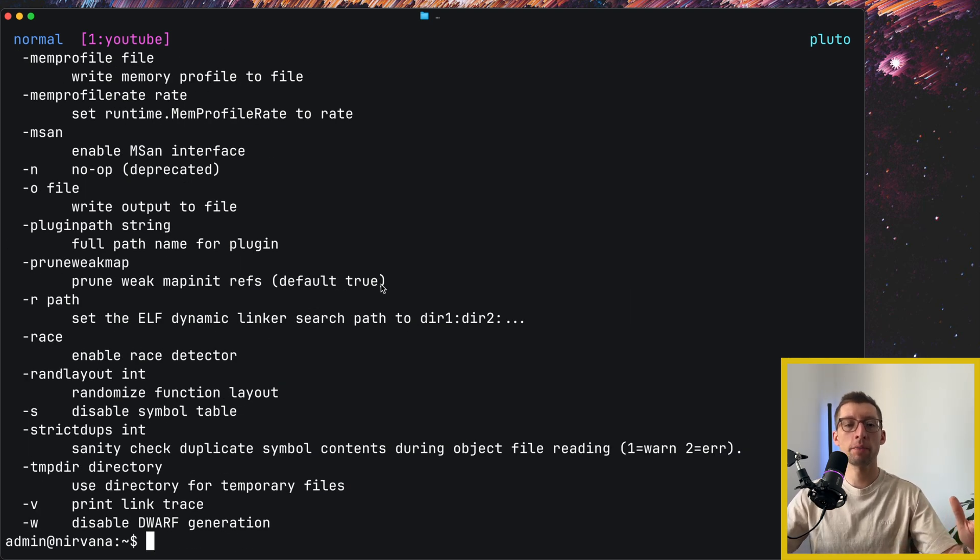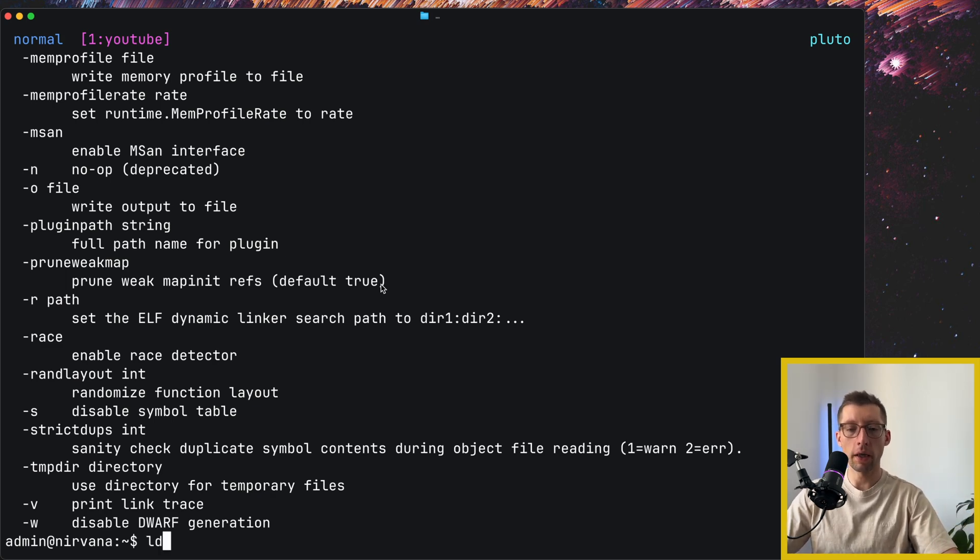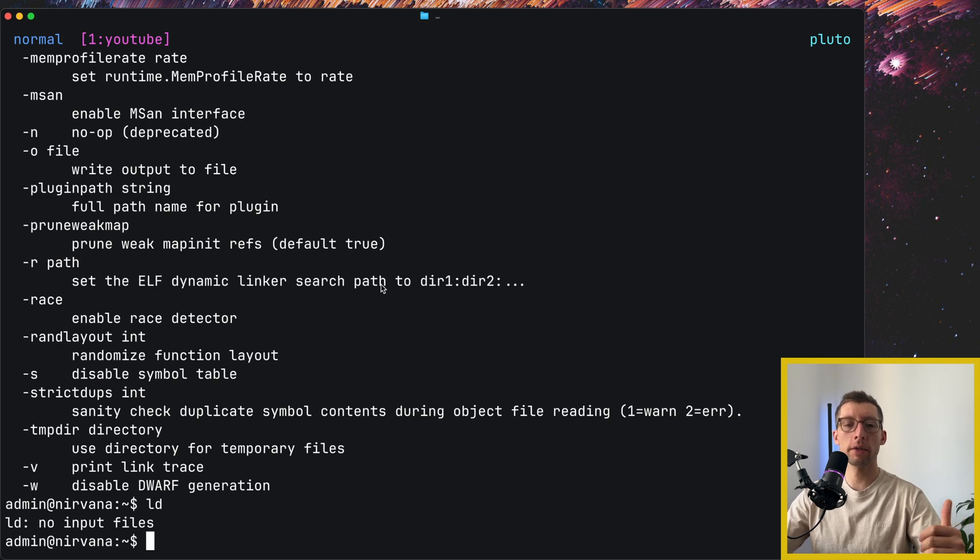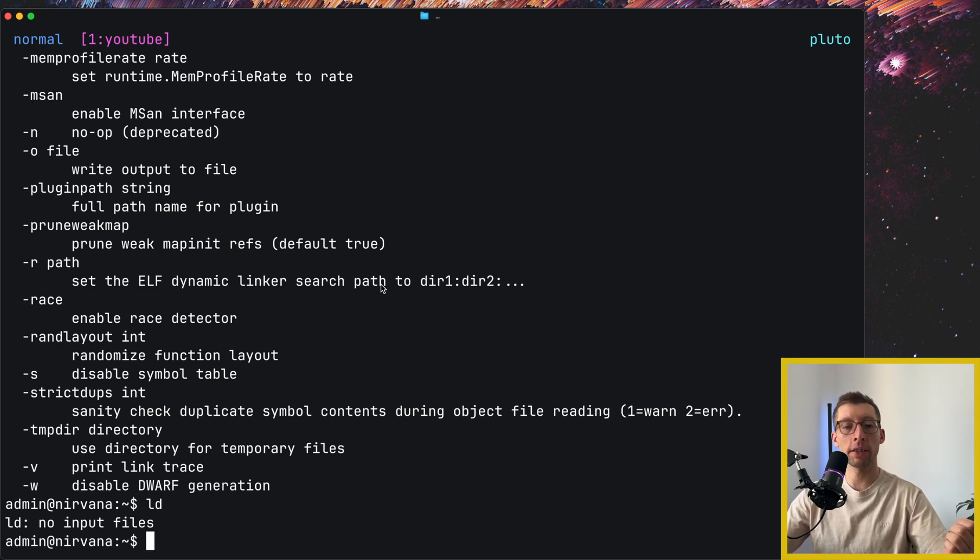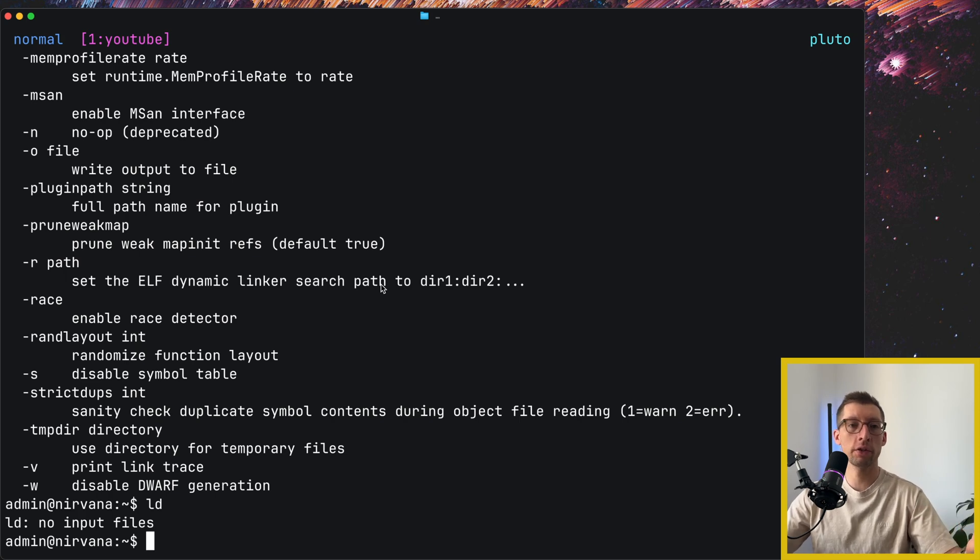However, during the compilation time you can also specify which linker to use. For example, on Linux the default one is ld, and we can tell Go to use ld, and we can also tell ld to produce a static binary. And so you will benefit from static binary as well as full-fledged libc capabilities.